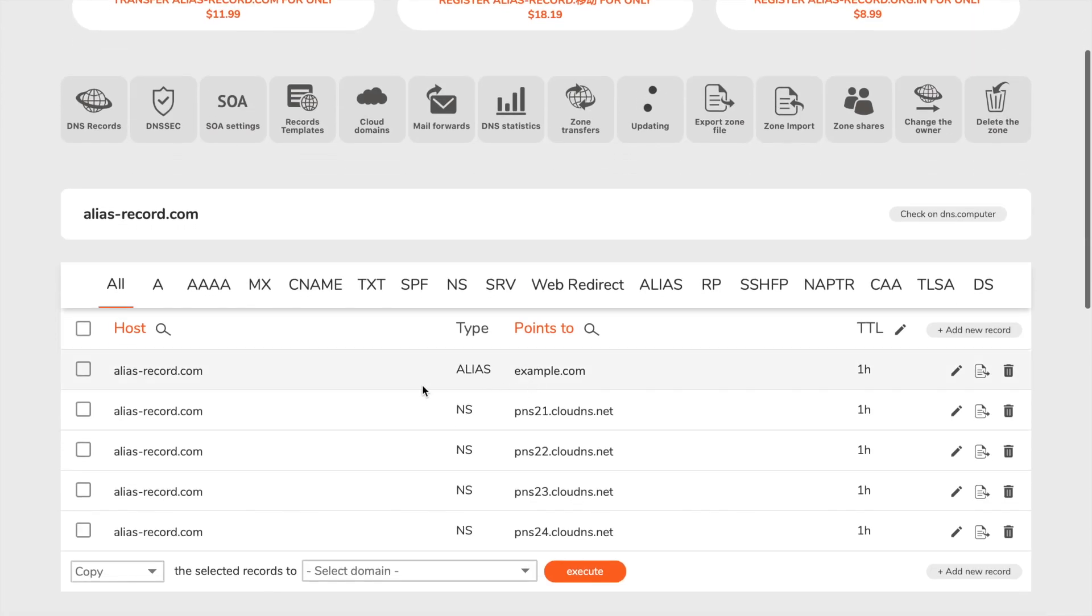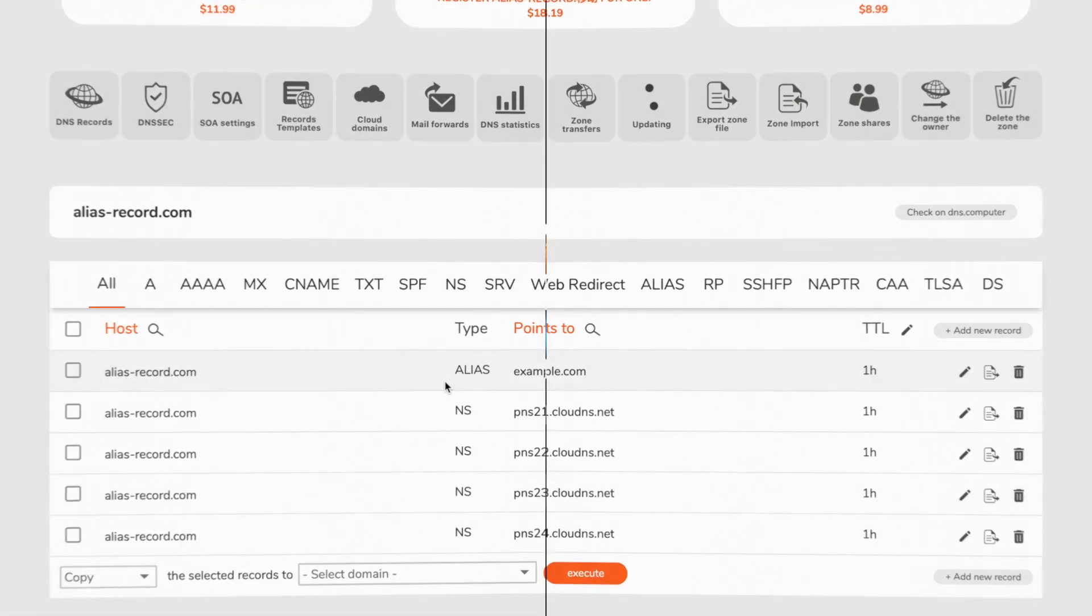Your alias record is successfully created. Thank you for choosing CloudDNS.